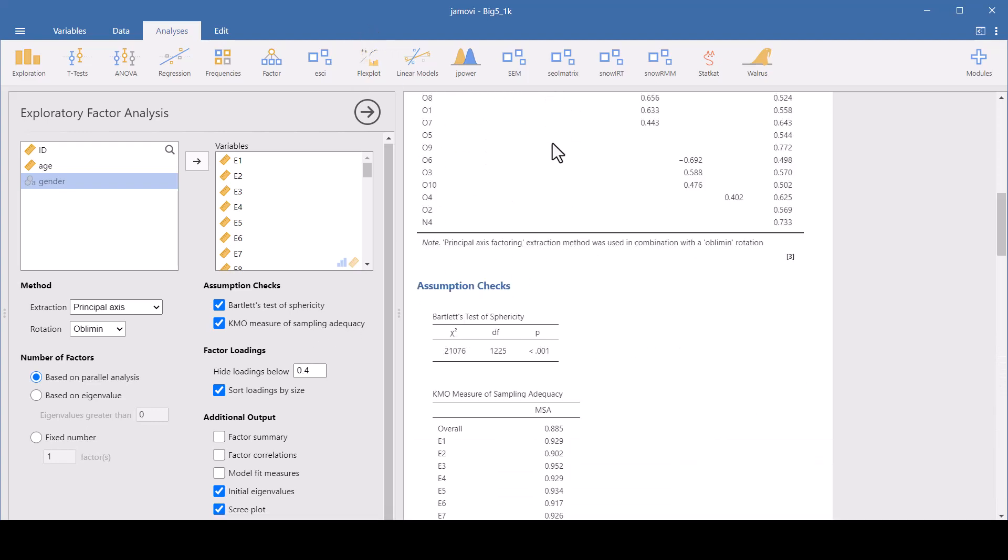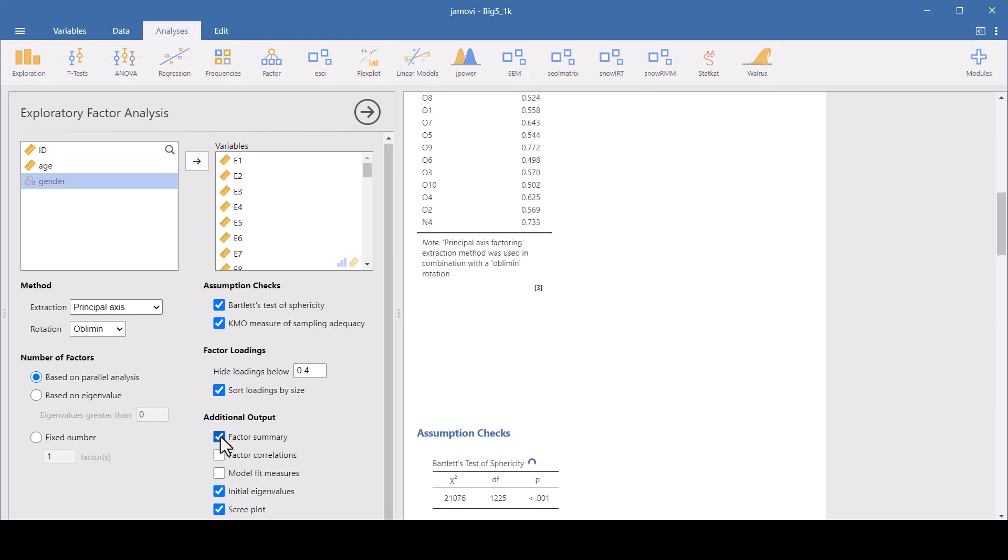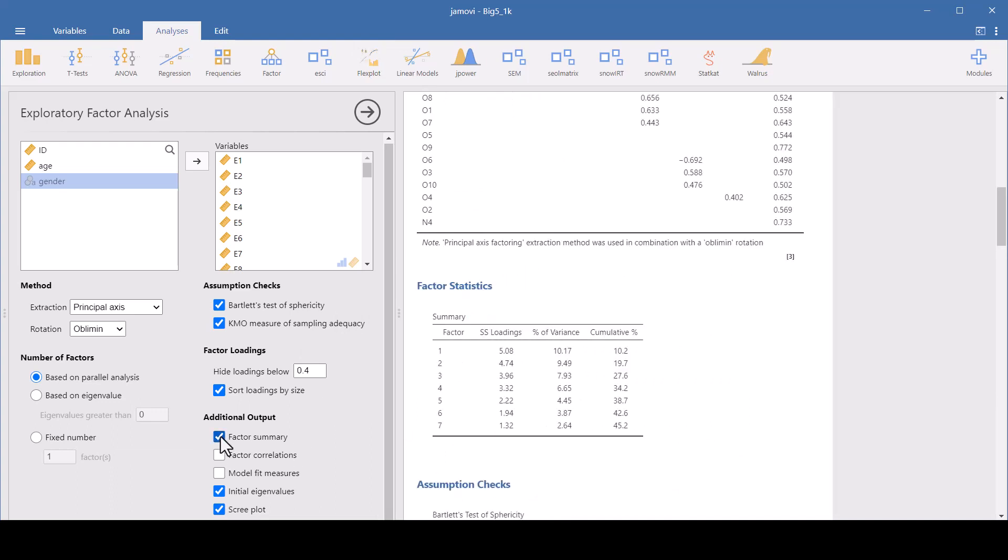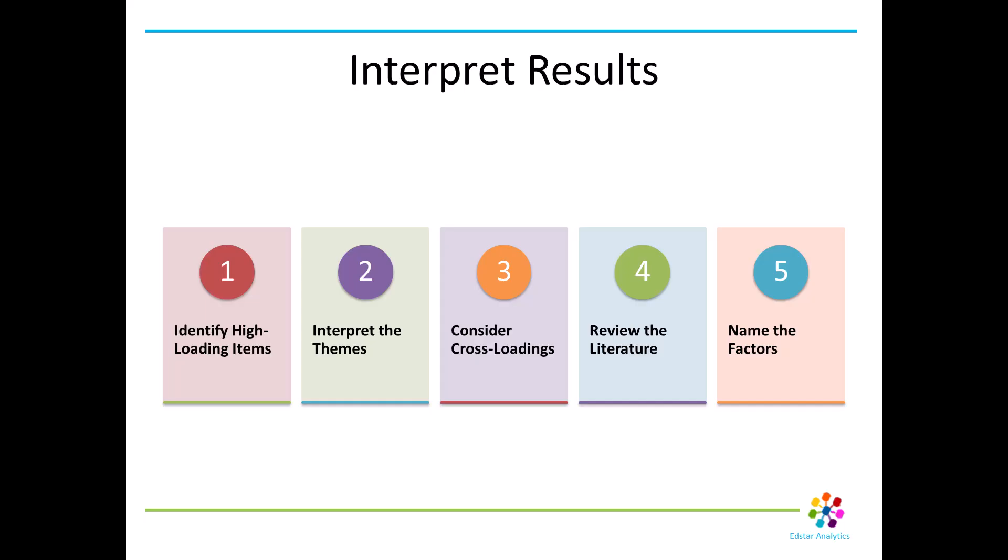We can get a factor summary table. Each row in this table represents a factor identified in the analyses. And then the sum of square loadings, these are the eigenvalues. And the percentage of variance tells us the total variance in the data set that's explained by each factor. And this metric helps understand the weight or the impact of each factor relative to the total data variance.